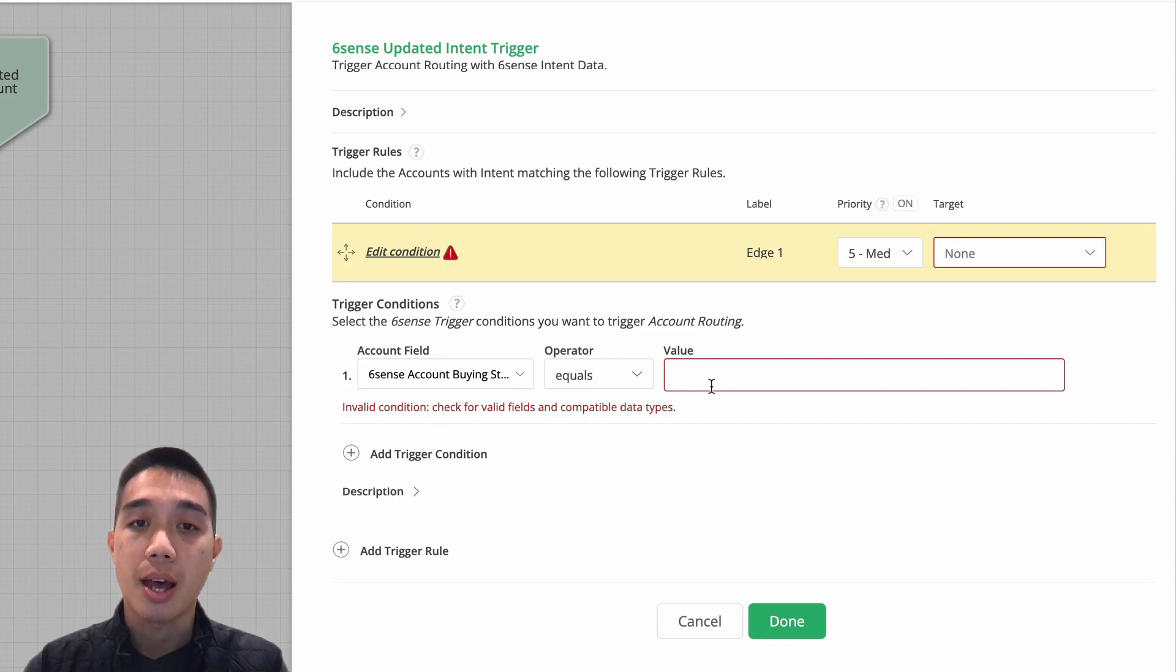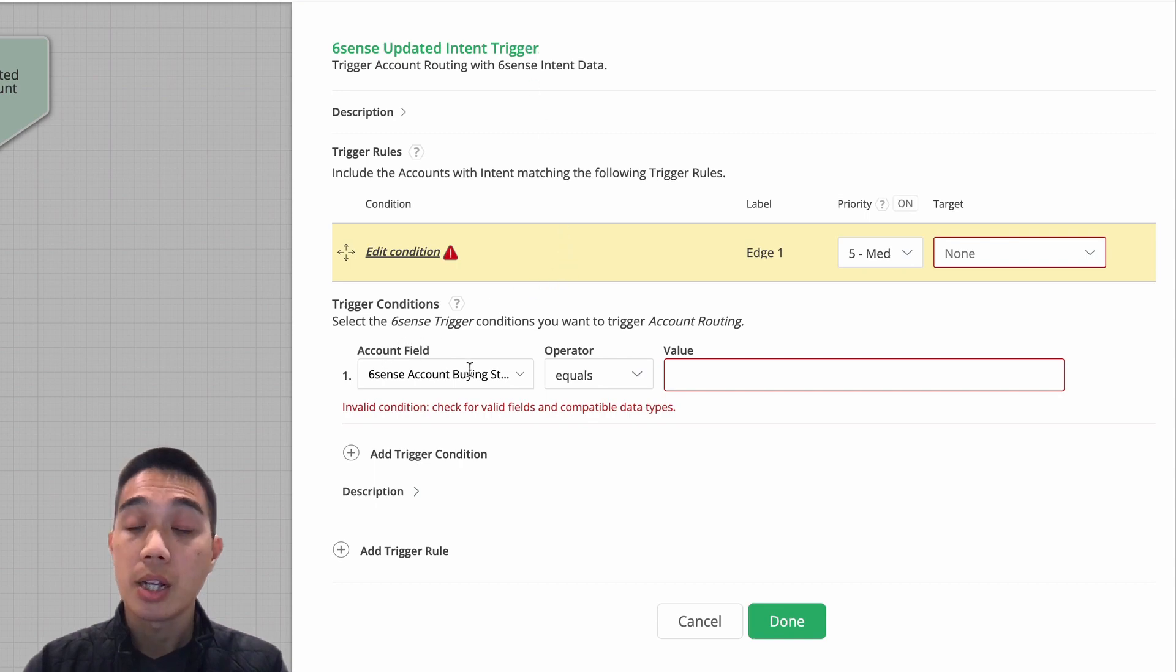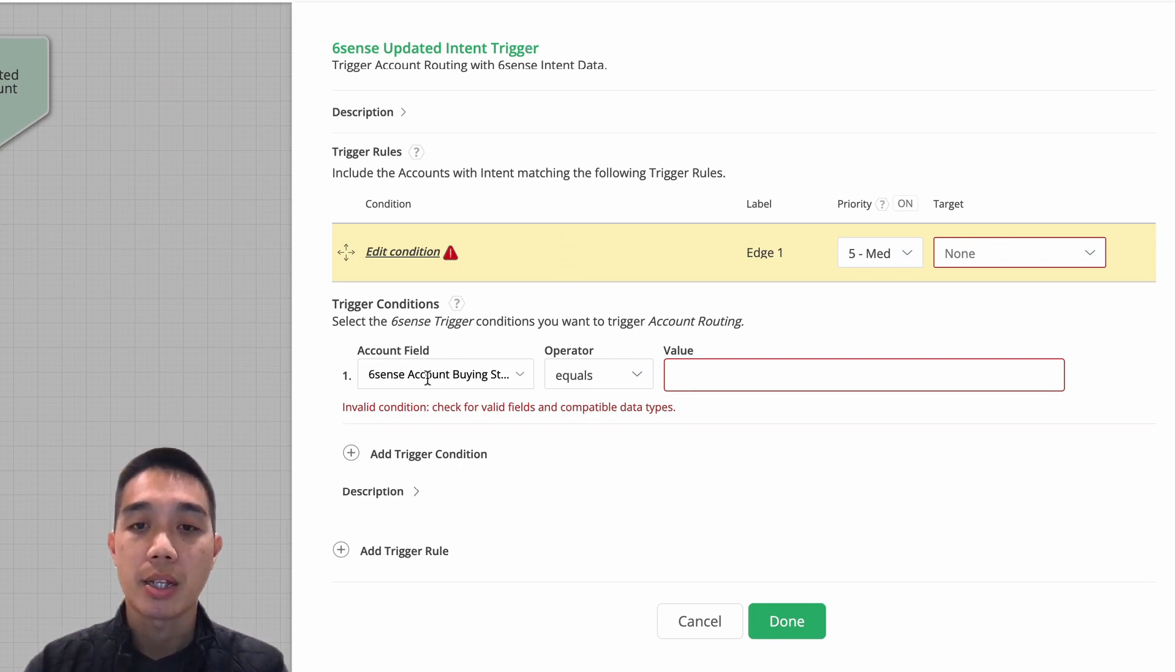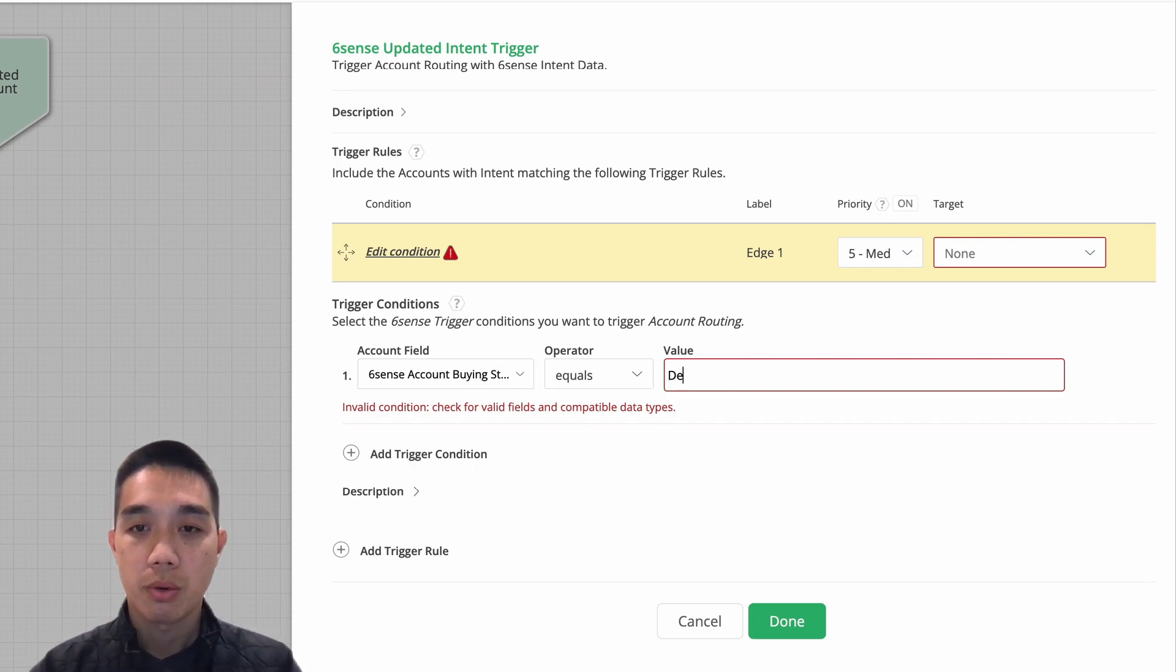routing whenever the 6sense account buying stage equals, for us it's going to be decision or purchase. And feel free to use your own buying stages or your own fields for this purpose. I'm going to